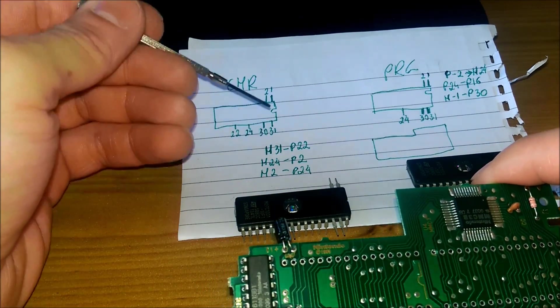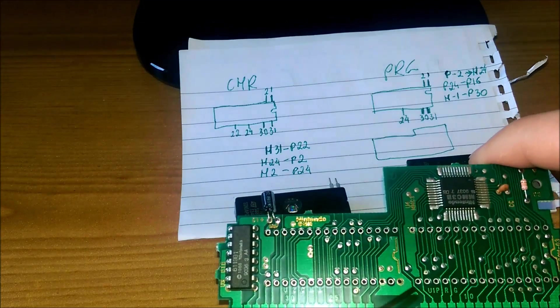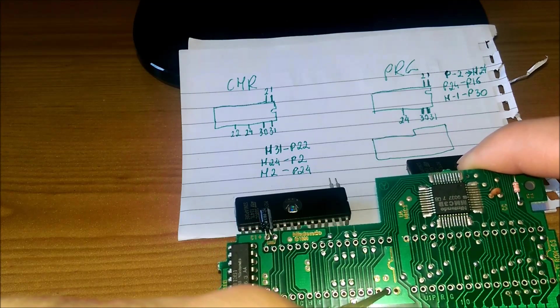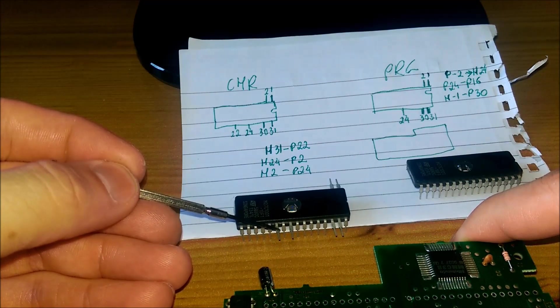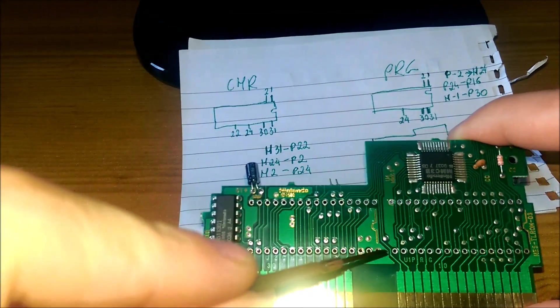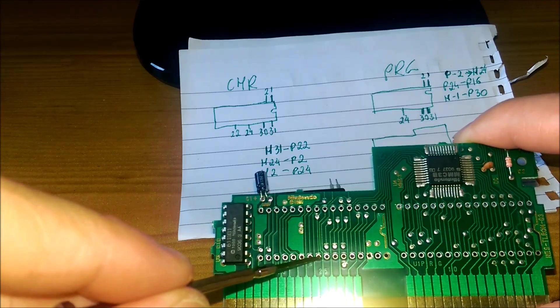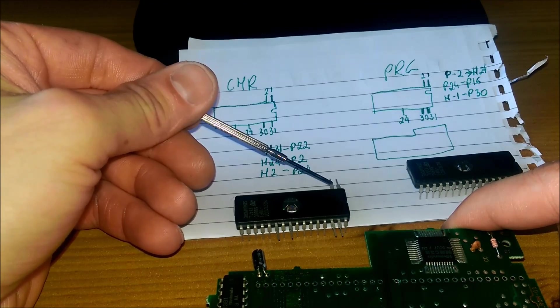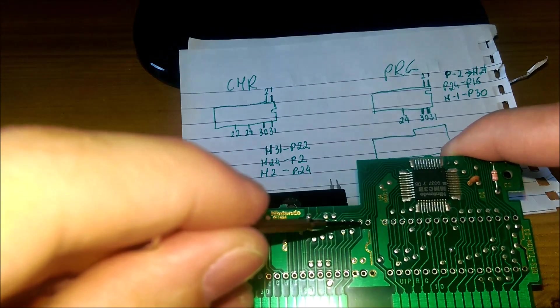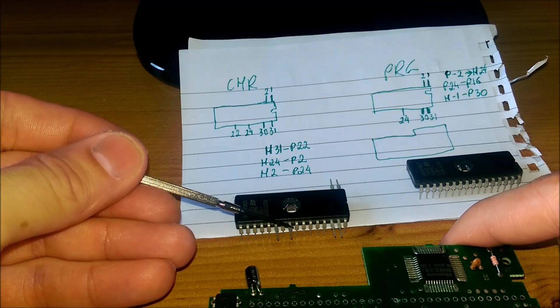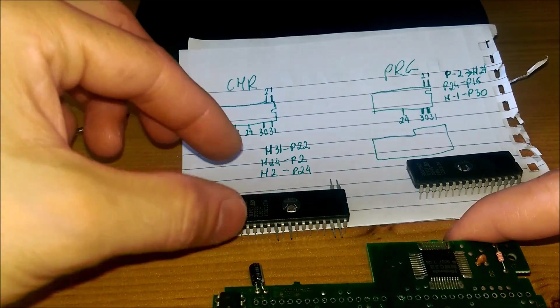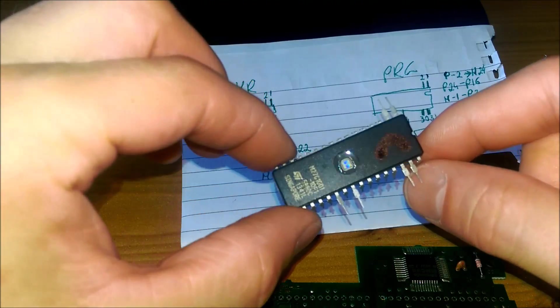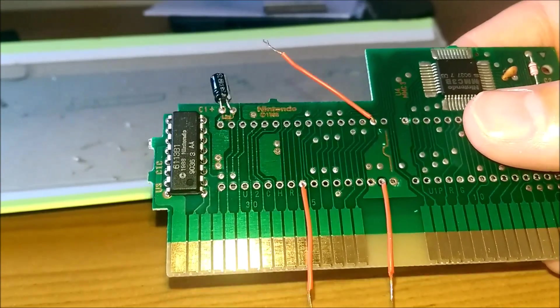To tak prezentuje się teraz ten EPROM z wyprostowanymi stópkami. Tutaj mam taki mały rozpis, który oznacza, że dziurka w slocie 31 musi być połączona z PINem 22 - to jest ten PIN, więc tutaj sobie poleci kabelek. I to samo tyczy się dziurki 24, która musi być połączona z PINem EPROMu numer 2 - to jest ta stópka. I jeszcze dziurka numer 2 musi być połączona z PINem numer 24 - to będzie ten PIN.